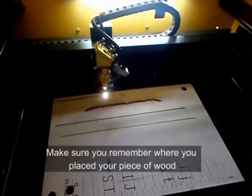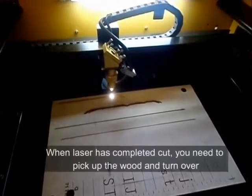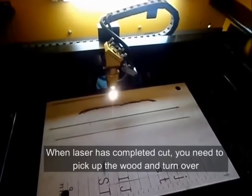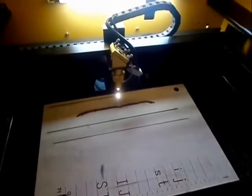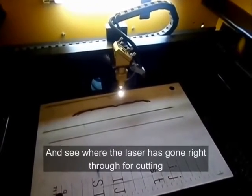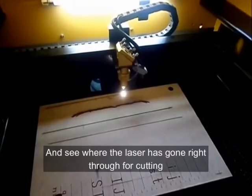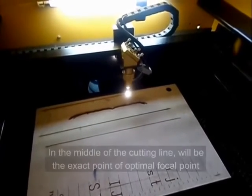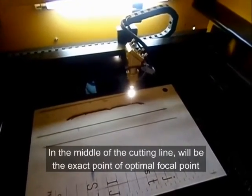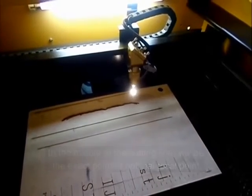Please make sure you remember where you have placed your piece of wood. When the laser has finished its straight line cut, you need to pick up the wood, turn it over, and see where the laser has gone right through for cutting. In the middle of the cutting line will be the exact point of optimal focal point.